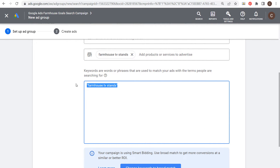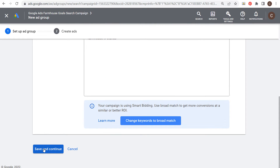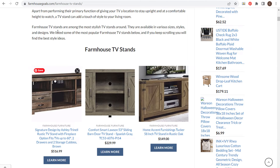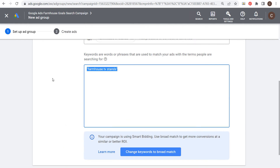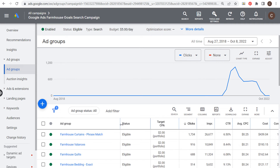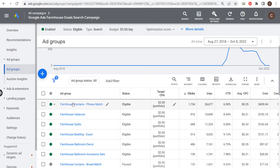You would enter the keyword match type you want to use, click save and continue, and create your advertisements. You want advertisements that match the keywords you're targeting, so when someone types in 'farmhouse TV stands' they see a relevant ad and end up on a relevant landing page where hopefully they purchase something from you.